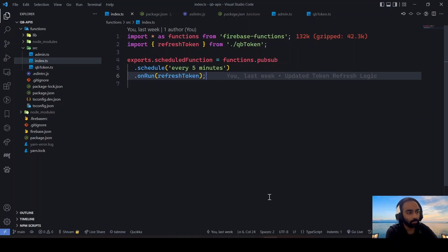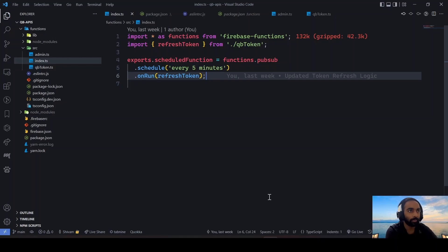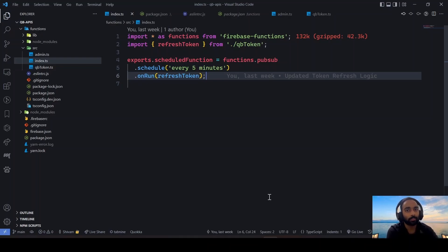I've just created a boilerplate, just not to spend too much time coding along. You can find the GitHub repository for this boilerplate in the description. The idea is you have this OAuth token — you generate an access token and a refresh token. You keep using them, but the access token expires around 55 minutes, so you need to refresh it to continue making API calls in QuickBooks.